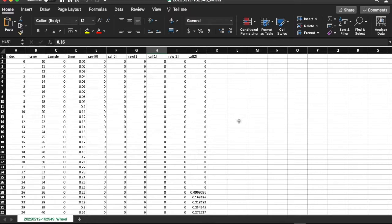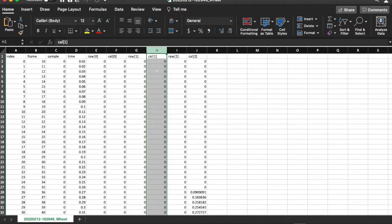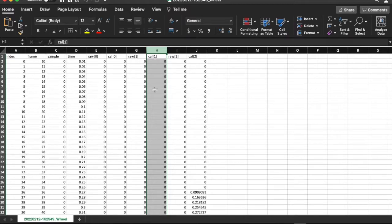I've opened up the wheel velocity as a function of time. Notice there are numerous columns here. We're interested in column D, which is the time, and we're interested in column H, which is calibrated 1, the wheel velocity in the y direction. 0 corresponds to the x direction and 2 corresponds to the z direction — neither of those are of interest to us. We're only interested in the velocity in the y direction.